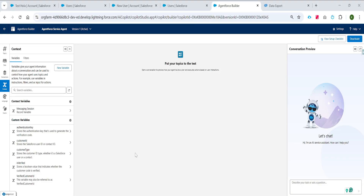Hello and welcome back. In the next few lectures, we are going to learn about a very important concept in service agents — agent context variables, also known as session variables — and how to use them effectively in your agents. So let's begin with a very basic question: what exactly is a context variable?